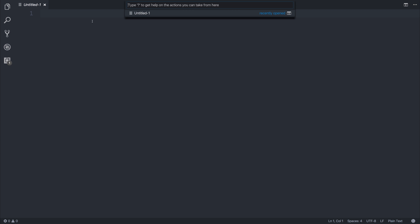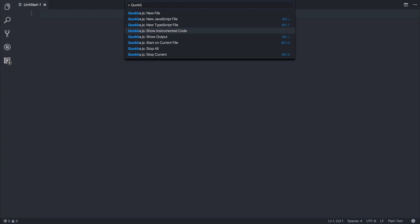I'm going to hit Command-P, and from here we can select some actions. I'm going to say Quokka.js, and from within Quokka.js,